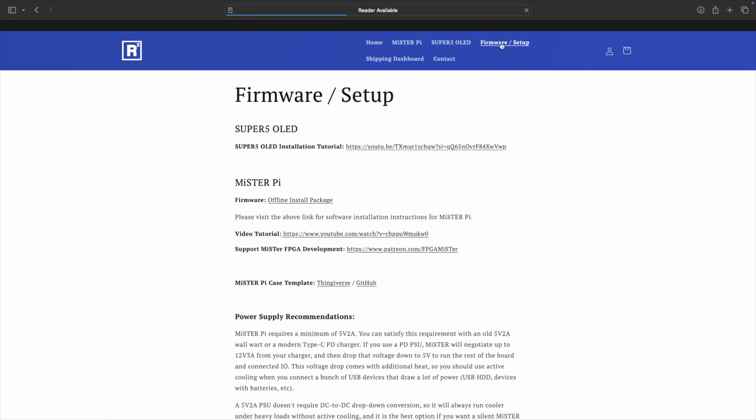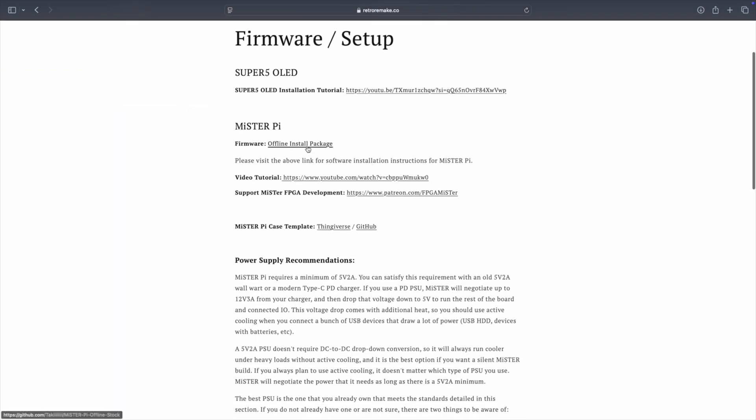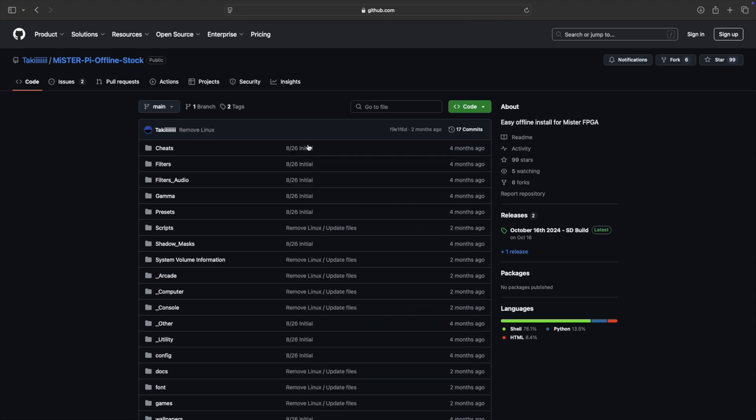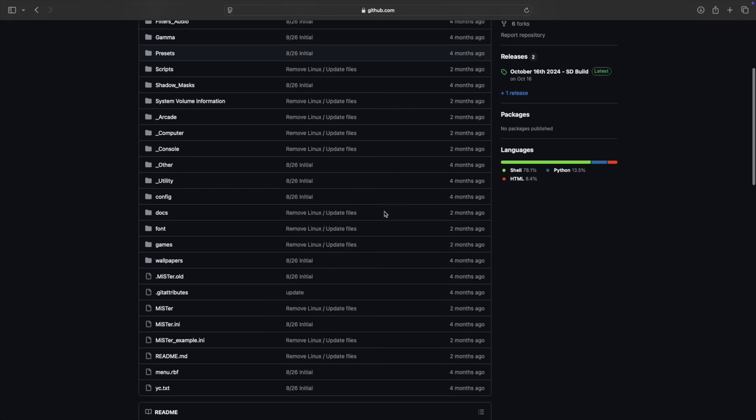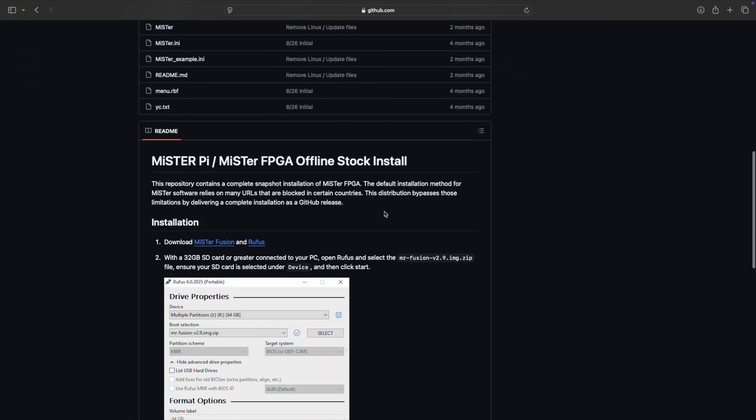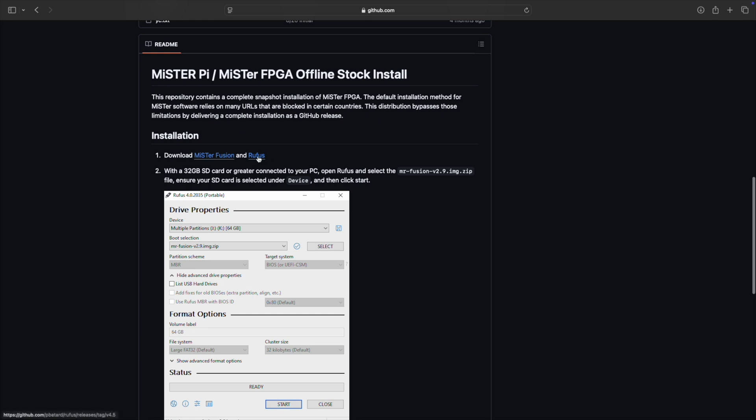Once you're there under Mr. Pi, you're going to download the or go to the offline install package. Scroll down and there's a section that says Download Mr. Fusion. So that's going to be your actual image that you're going to burn onto your micro SD card.